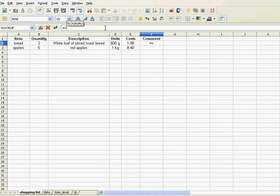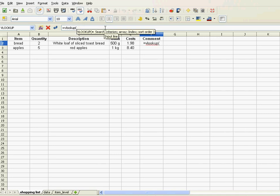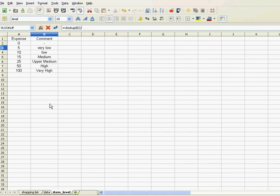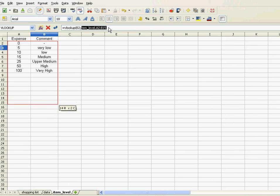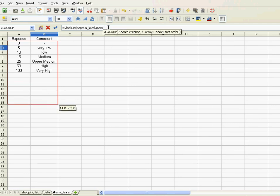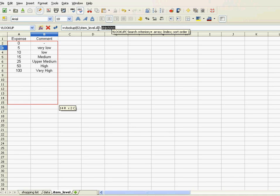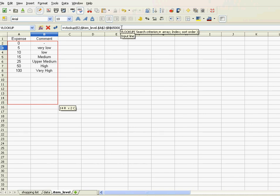Equals V lookup, open parenthesis, it's the cost so it's E2 semicolon. I go over to my item levels and select. And in my case because I'm using OpenOffice or LibreOffice I just do that manually and don't forget to fix that so it doesn't change when dragging or dropping the formula down.